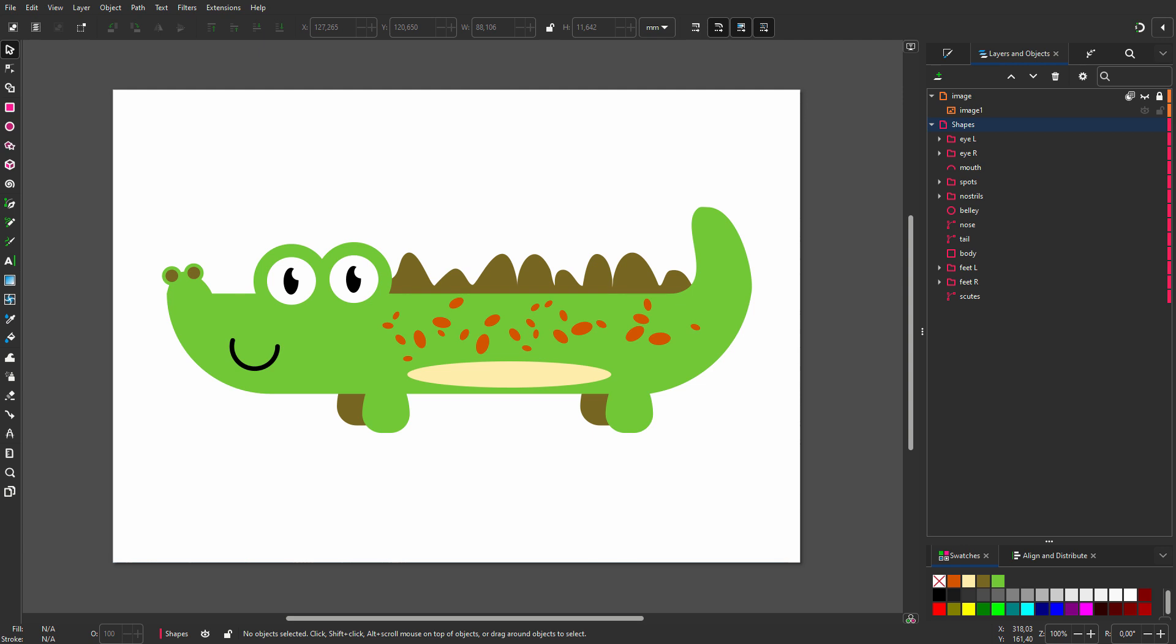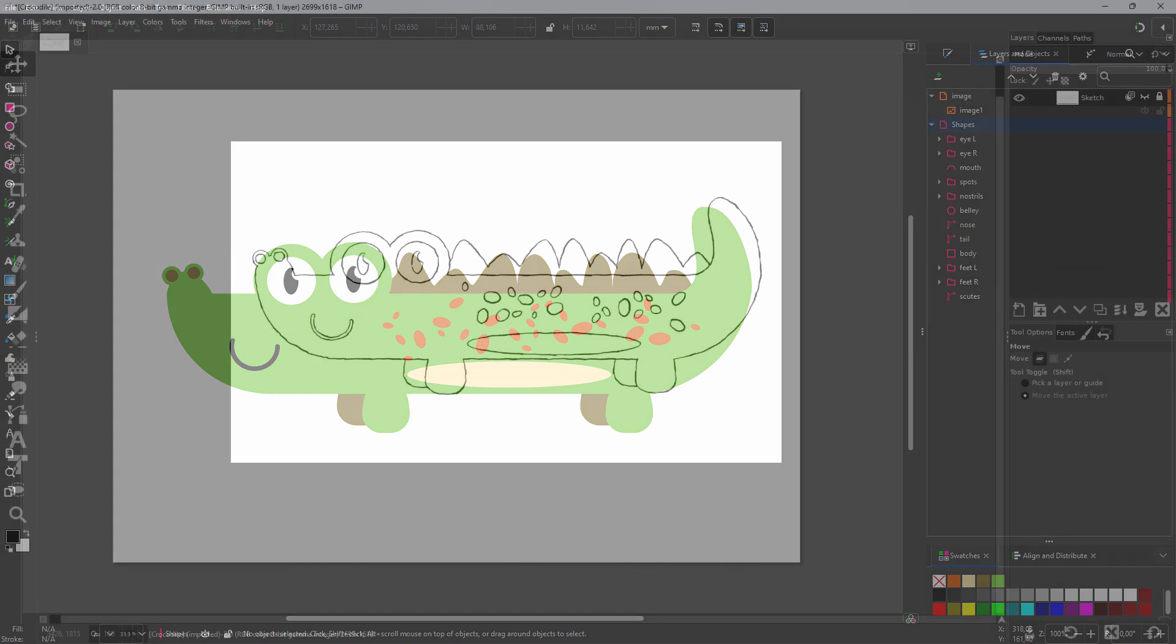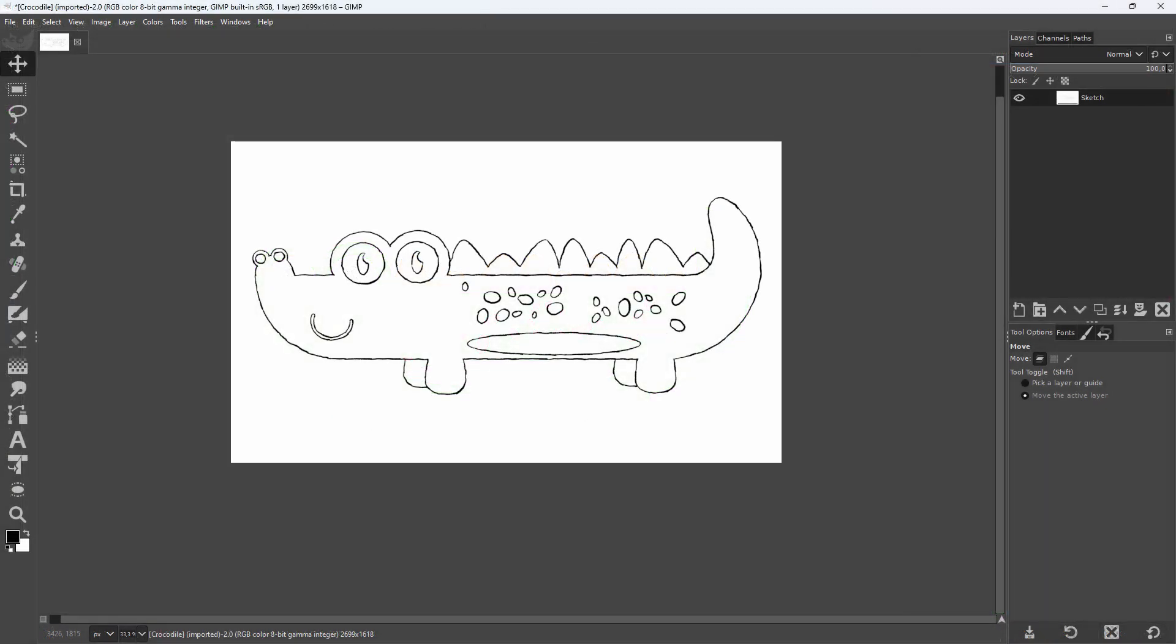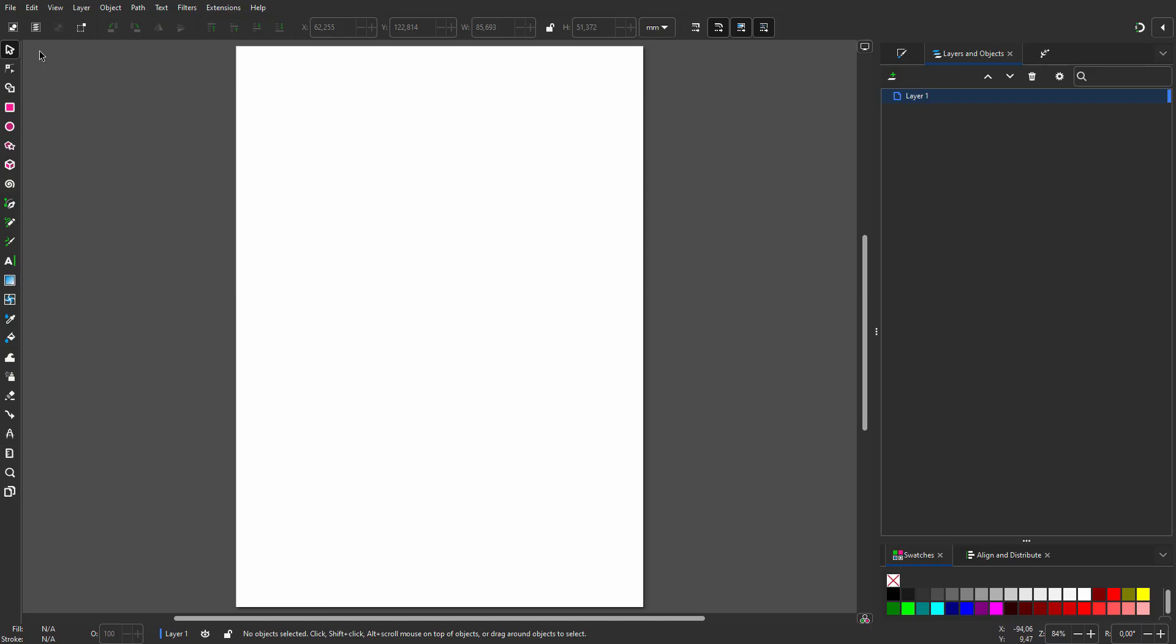Let's create this crocodile with simple shapes. I drew this crocodile in GIMP. I will import this drawing in Inkscape and vectorize it.